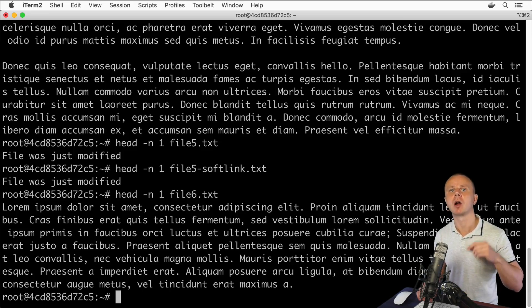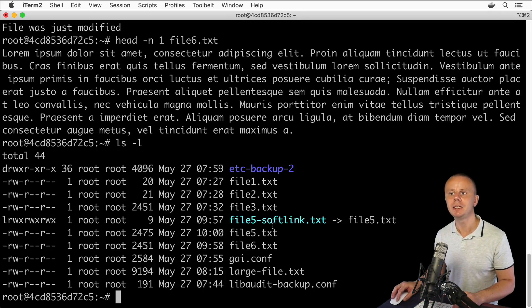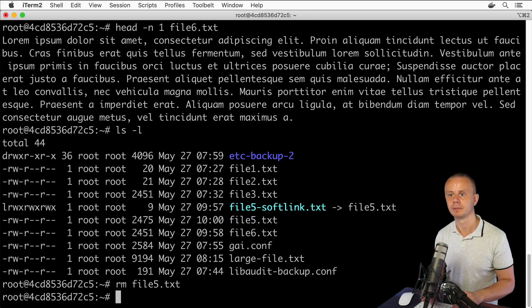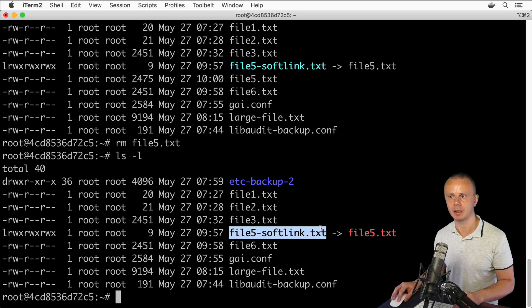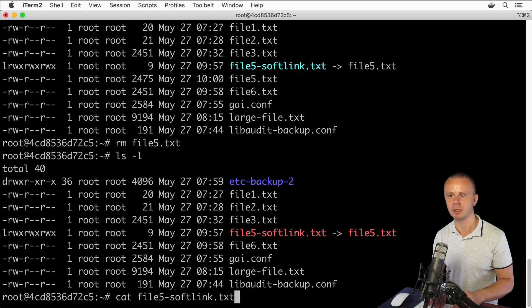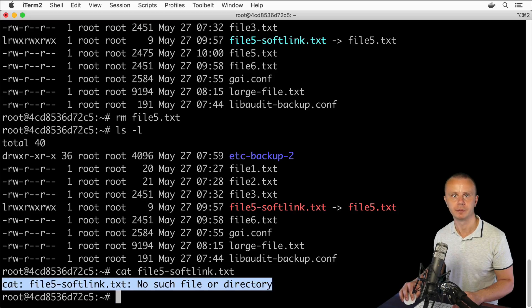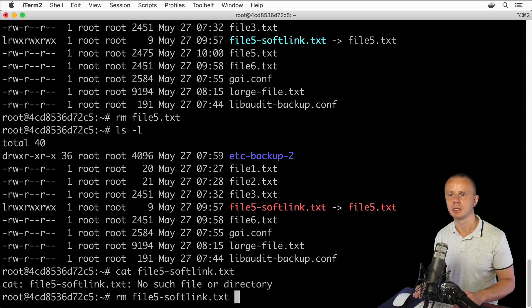Let's list files again and now delete file5.txt with rm file5.txt. After listing files again, I can still see the soft link file5-softlink.txt in the list. But if I try to read it, I get an error: 'no such file or directory', because the destination file for this link was removed. Let's now remove the soft link as well with rm file5-softlink.txt — it is now gone.